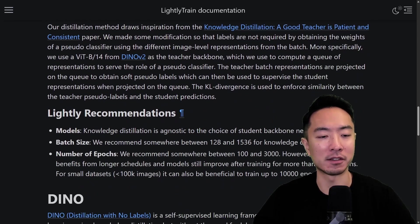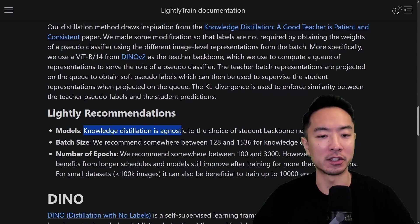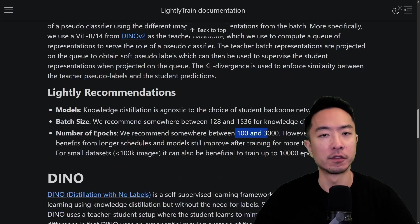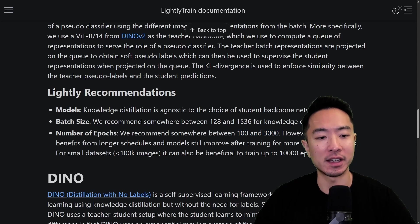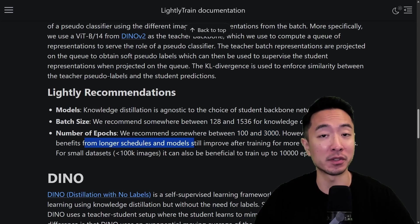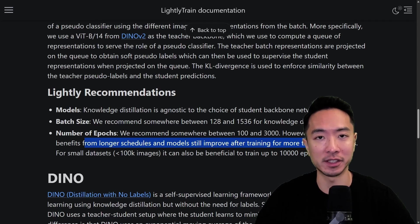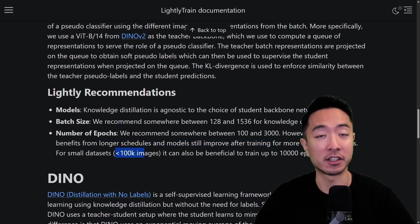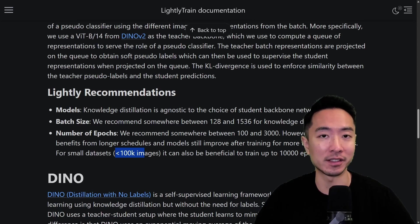A couple of recommendations for distillation: knowledge distillation is agnostic to the choice of student backbone network. For batch size, we recommend somewhere between 128 and 1536. For epochs, use somewhere between 100 and 3000 — distillation benefits from longer schedules and models still improve after 3000 epochs. For small datasets with fewer than 100,000 images, it can still be beneficial to train up to 10,000 epochs.